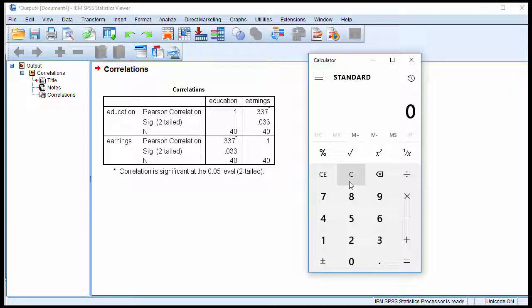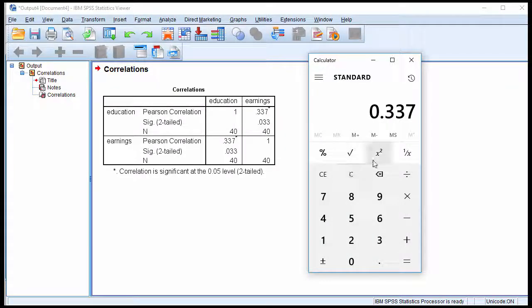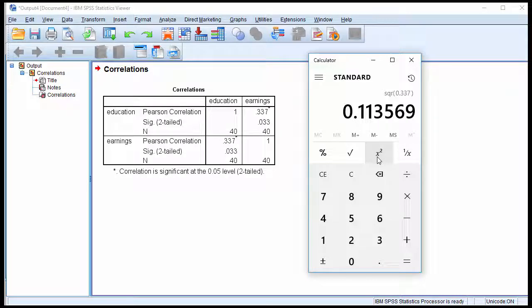Now you can do that more quickly by pressing 0.337, and then just clicking on this icon here if you're using a Windows calculator. Other calculators have a similar option. So that's how typically you will do it if you're using a program like SPSS or others similar to it, because most don't calculate the coefficient of determination.